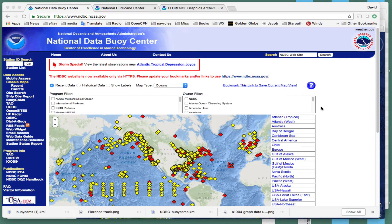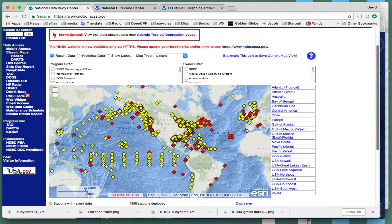Hello, this is David Birch at StarPath School of Navigation with a note on a wonderful service from the National Data Buoy Center, which is called the buoy cams. A certain number of these buoys have six cameras on them and you can view the sea state and clouds in the neighborhood of the buoy, which is often very instructive.